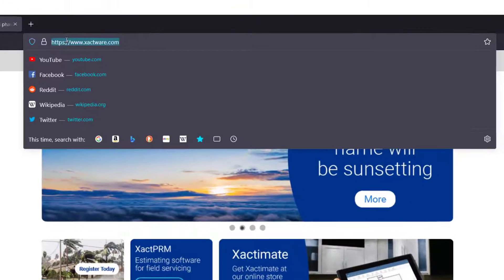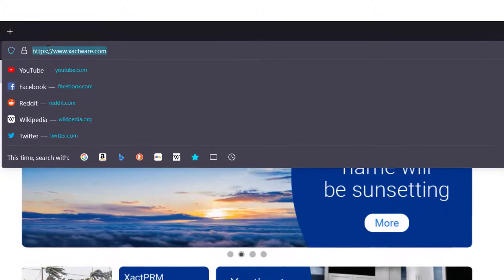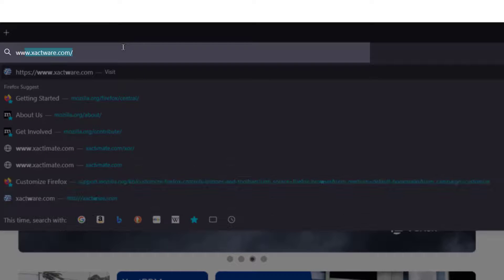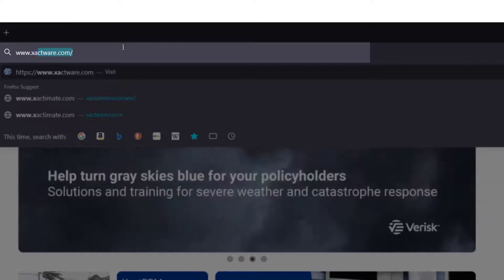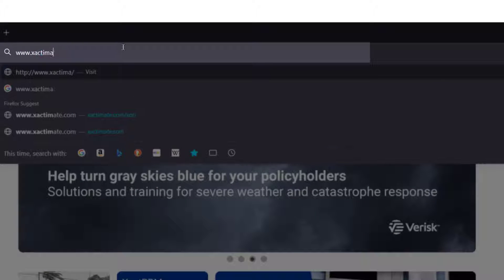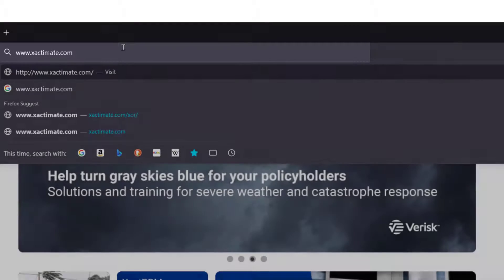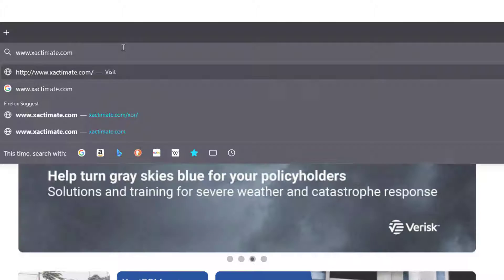In the address bar of your web browser, enter the URL www.xactimate.com. For future use, you may want to save the website to your browser's bookmarks.